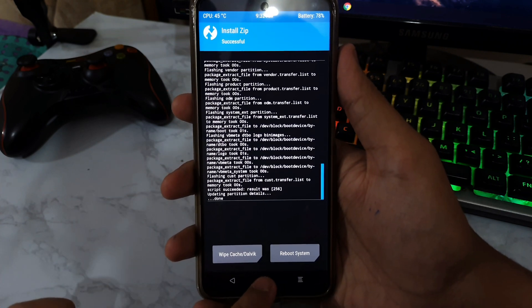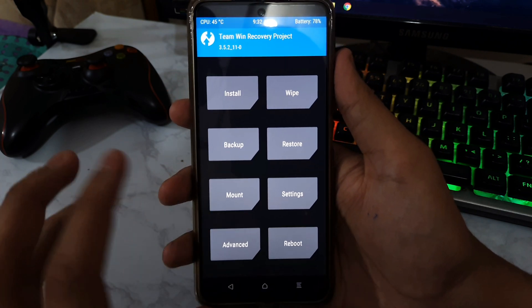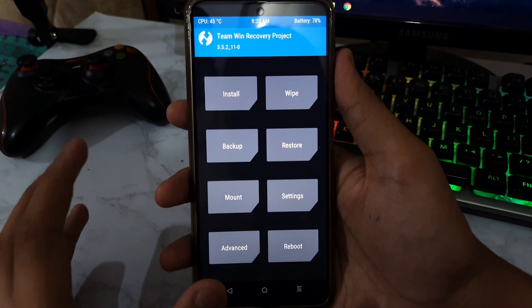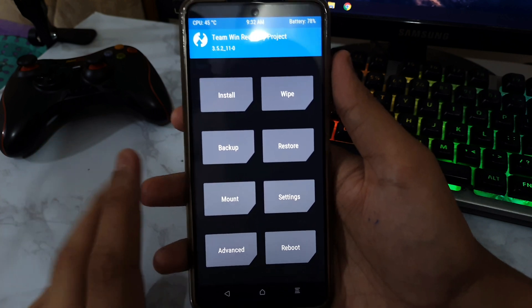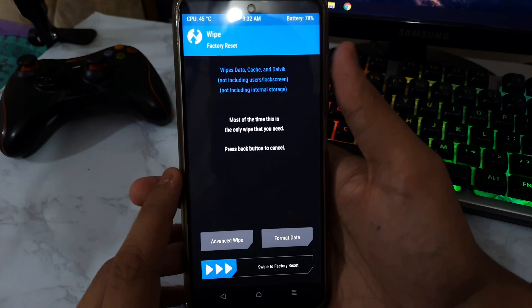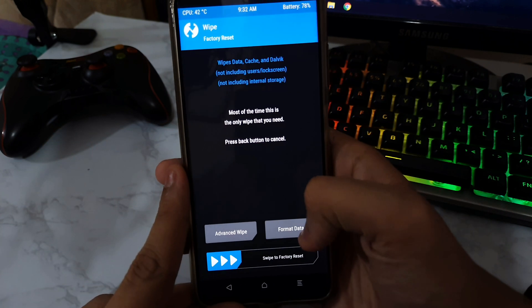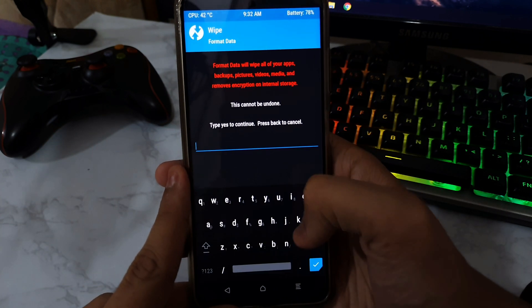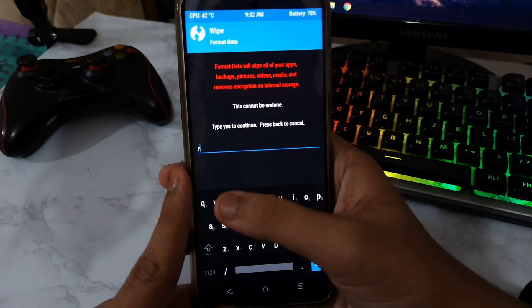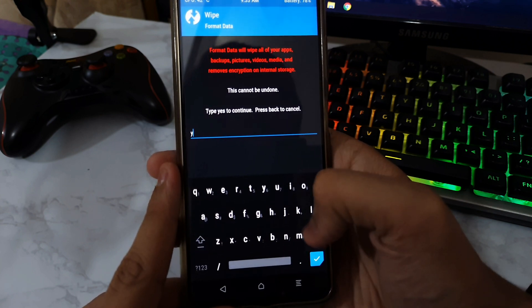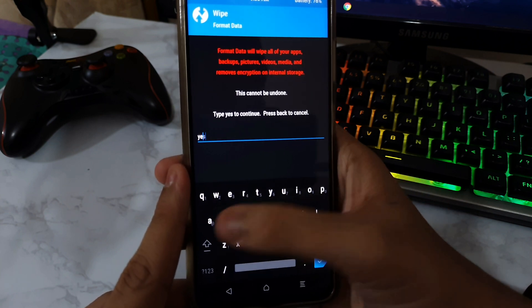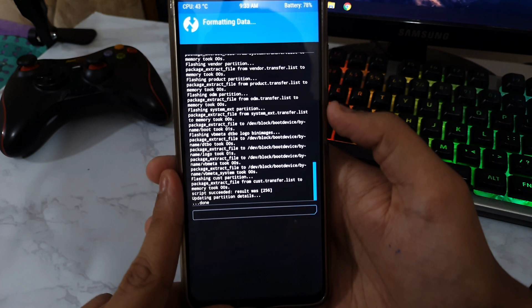But don't just end the video right now because the very important part is left. Go in Wipe, go in Format Data, type in Y-E-S, yes, and tick. Then it is going to format the data and now you have successfully installed the Gladiator OS.